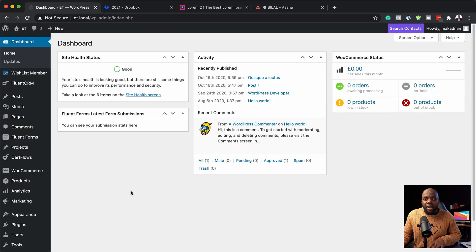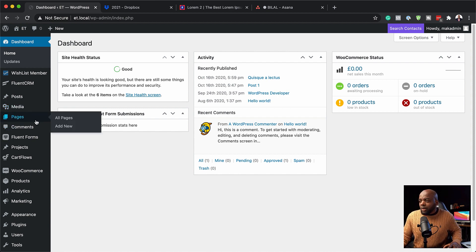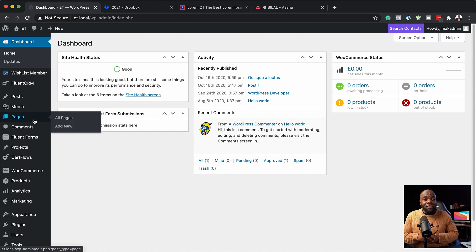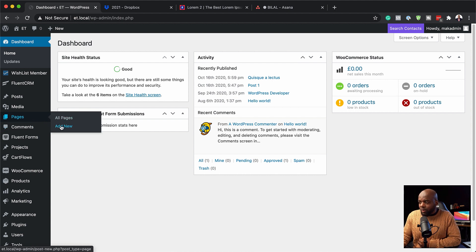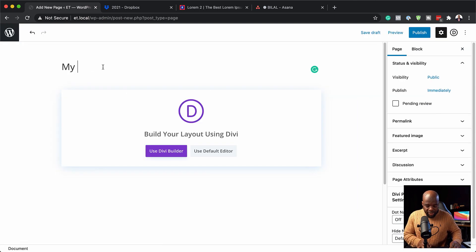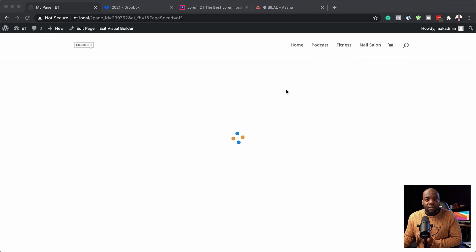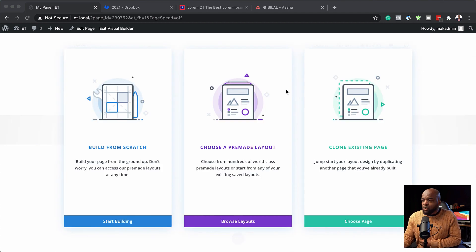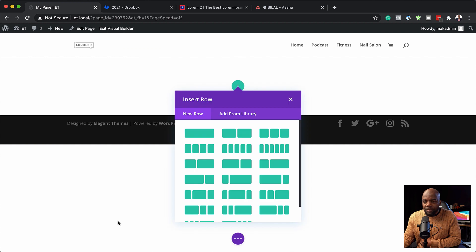Let me show you how to do it on my website. I'm going to quickly create a brand new page by going to Pages. By the way, if you want to buy Wishlist Member or Divi, the links are in the video description below and they also come with bonuses. So let's go ahead and click Add New, give this page a name - let's call it 'My Page' - and use the Divi Builder. We're going to build everything from scratch, so I'll click Start Building.